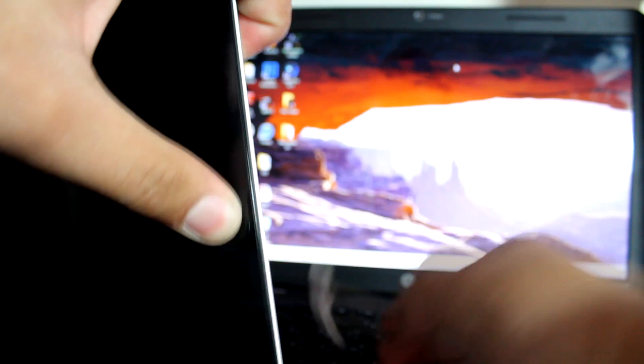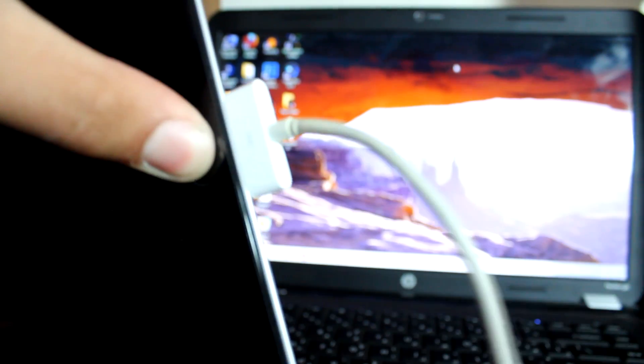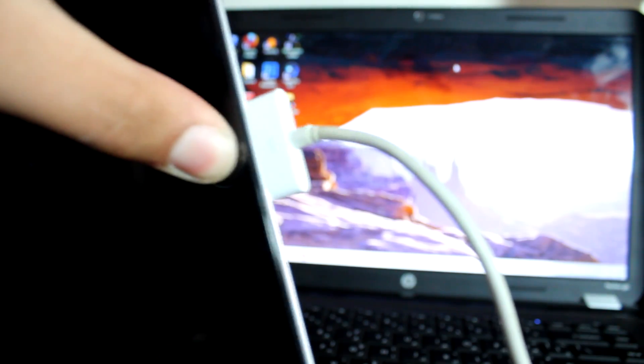Just keep in mind that you have to keep holding the home button when you are connecting your device to your computer again and you have to keep holding this button until you see iTunes logo in place of Apple logo.